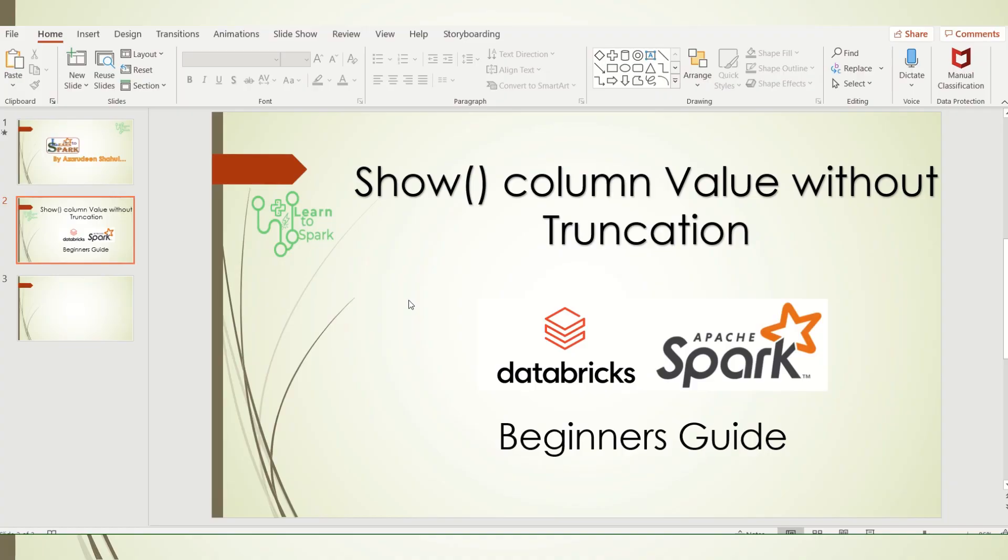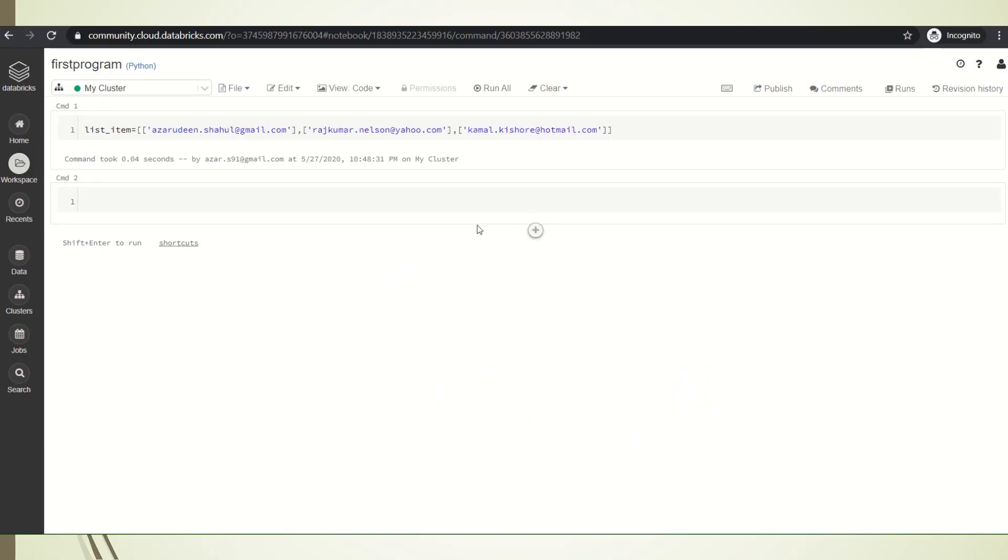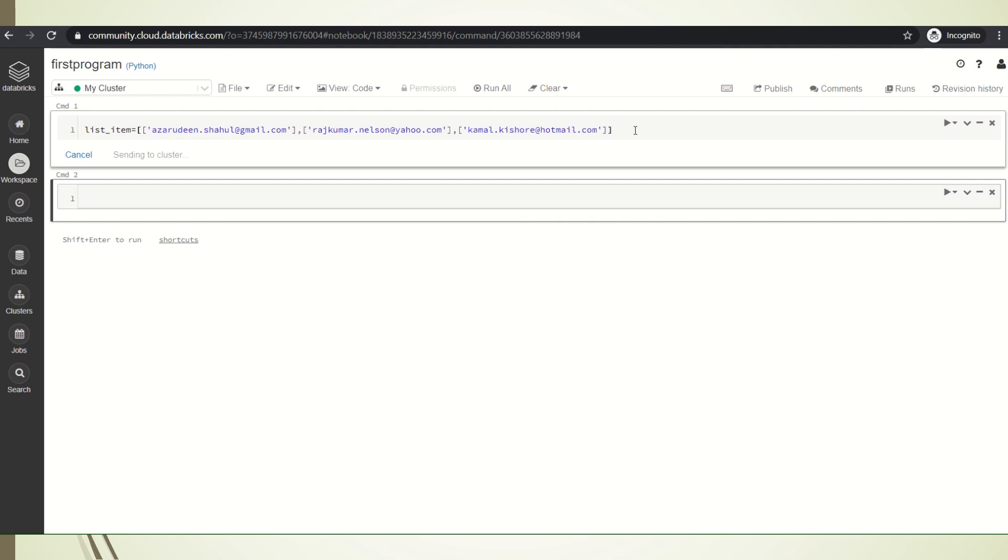I have logged in to my Databricks community account. Let us take a small example. I'm having a list of three values of some email IDs. I started my cluster and it is running now.